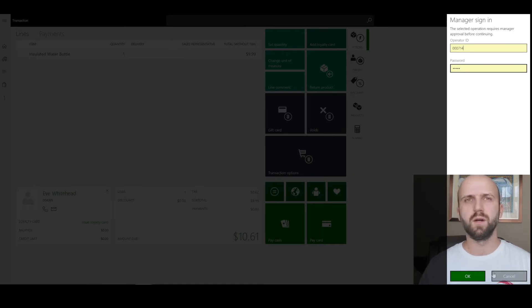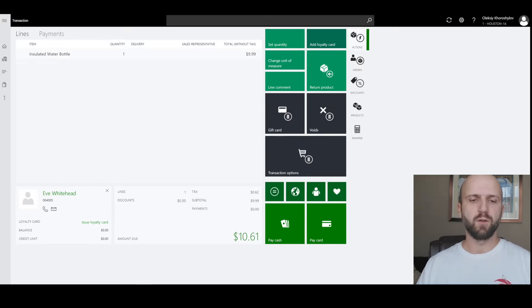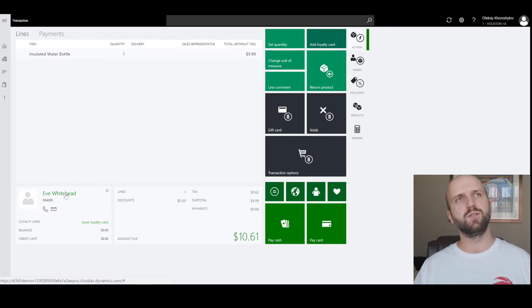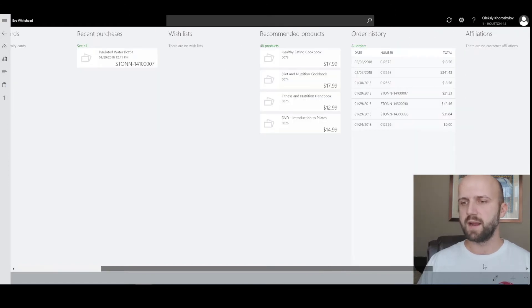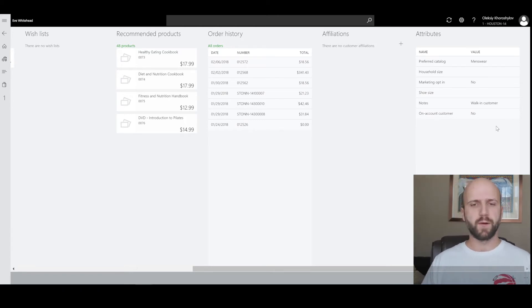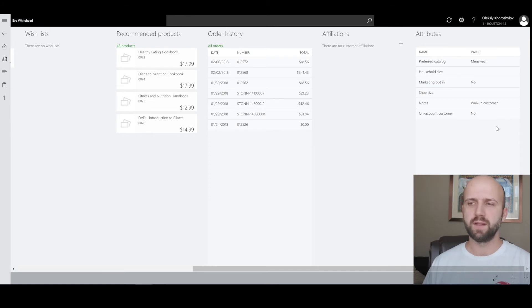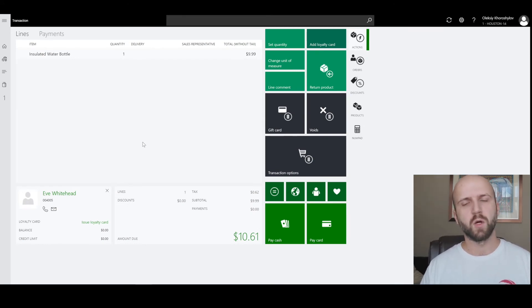Melissa comes in and asks whether Eve should be allowed to pay on account, and she doesn't know if Eve is an on-account customer or not. One of the ways to verify that is to use the customer attributes. I added one to all customers associated with that retail channel. So I'm going to click on the customer card and open Eve's card. If you scroll all the way to the right, one of the attributes I've added is on-account customer and it is set to no right now. So that's a flag for me as the manager to say Eve should not be allowed to pay on account — she has to provide cash or a credit card to complete that transaction. Melissa checked that and says, Eve, you are not an on-account customer.